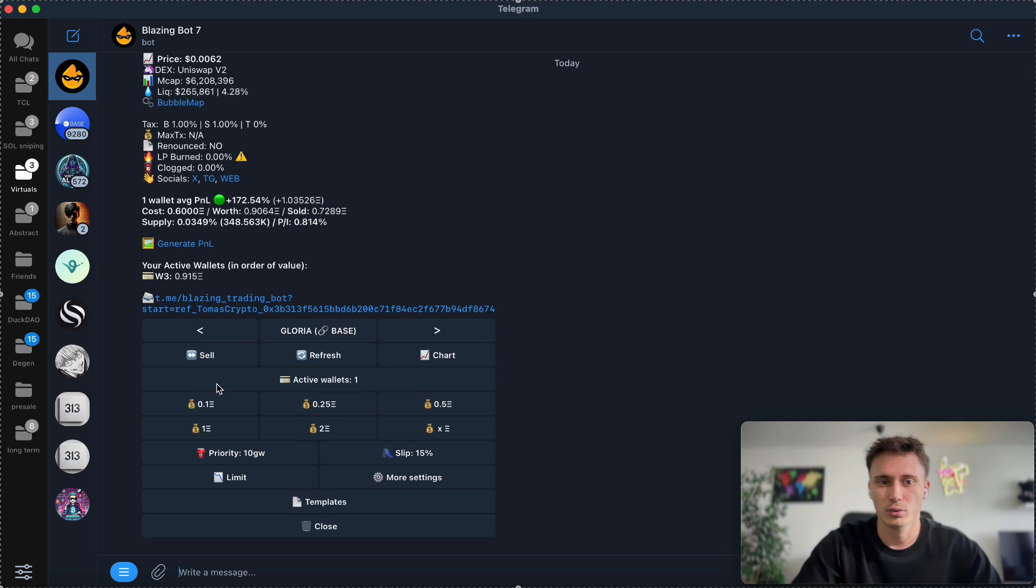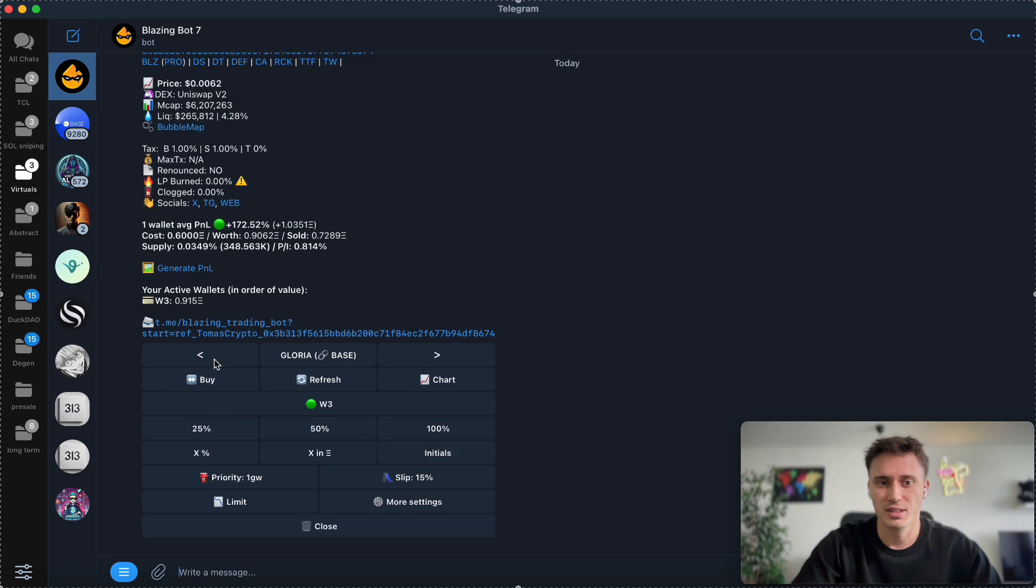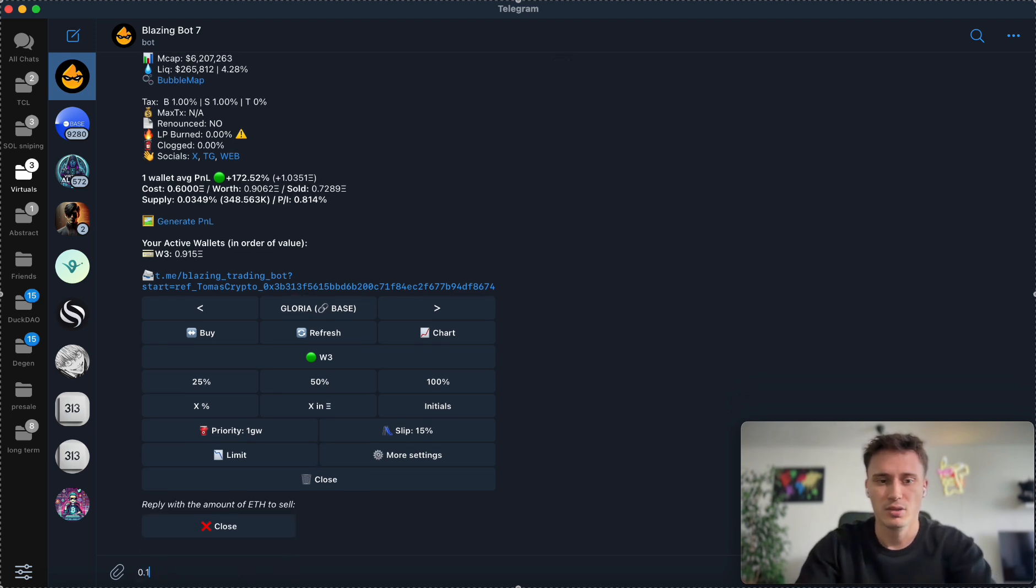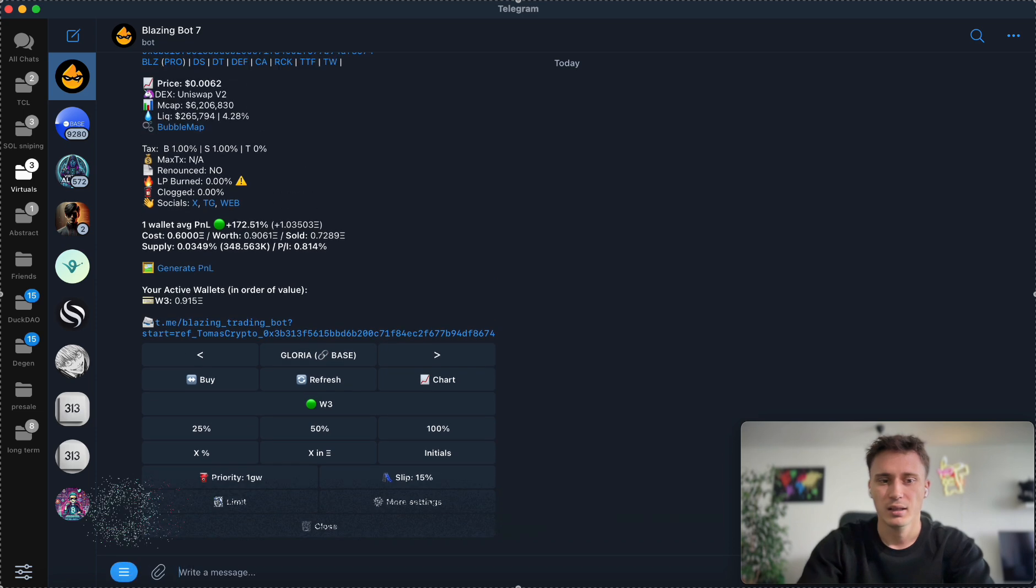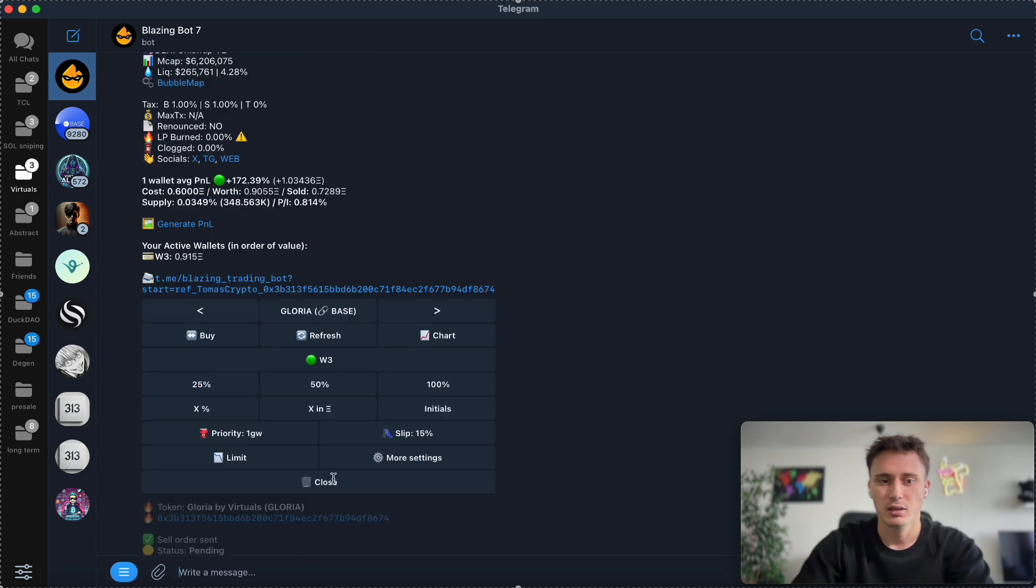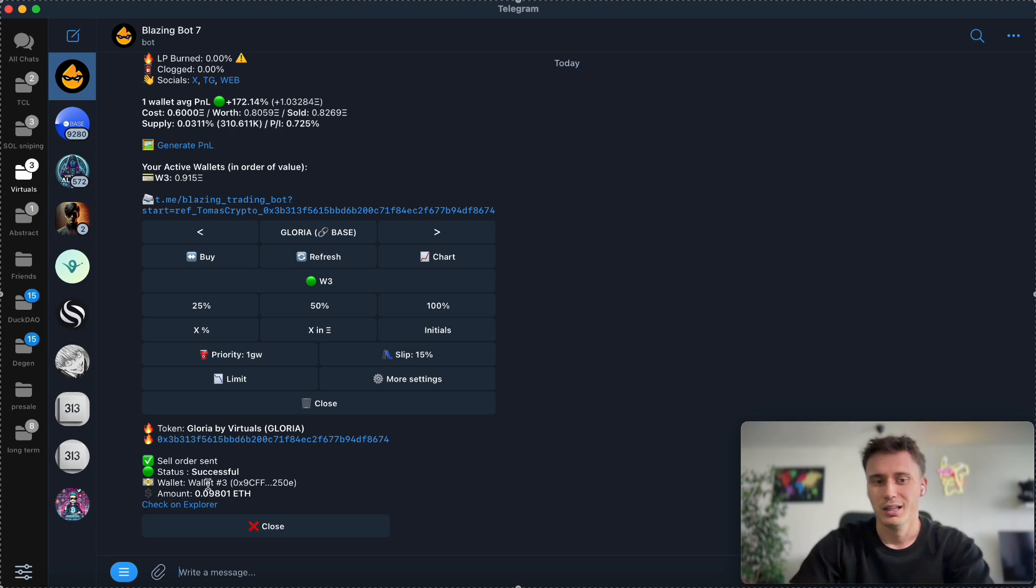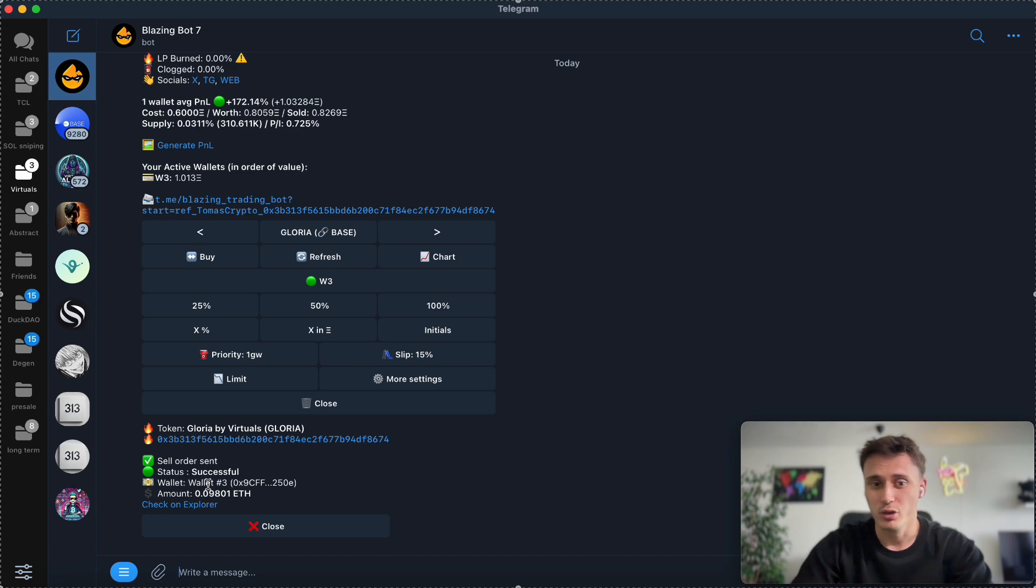If you decide to sell, you can simply go to the sell option and you can set up percentages or how many ETH you want to sell. I'm going to sell what I bought right now, so 0.18 I want to sell. Again, you simply click on it and the transaction was already done. That's how you can trade instantly and without any issues.